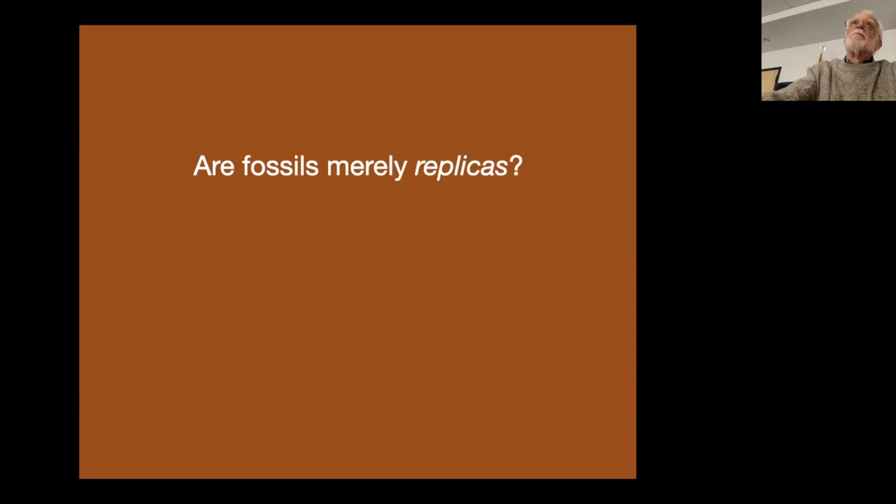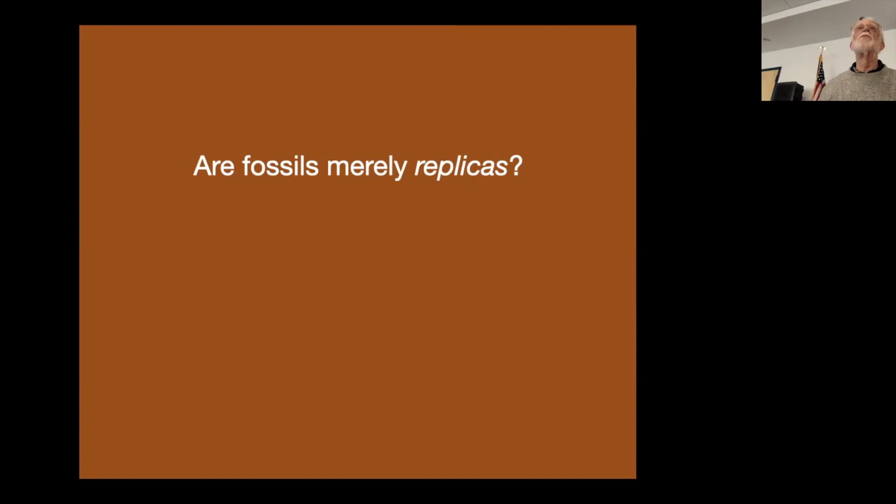Question: was the specimen encased in stone and what did they have to remove? Absolutely — it was in shale. They had to remove some of the shale, which is relatively soft and easy to distinguish from the bone underneath.